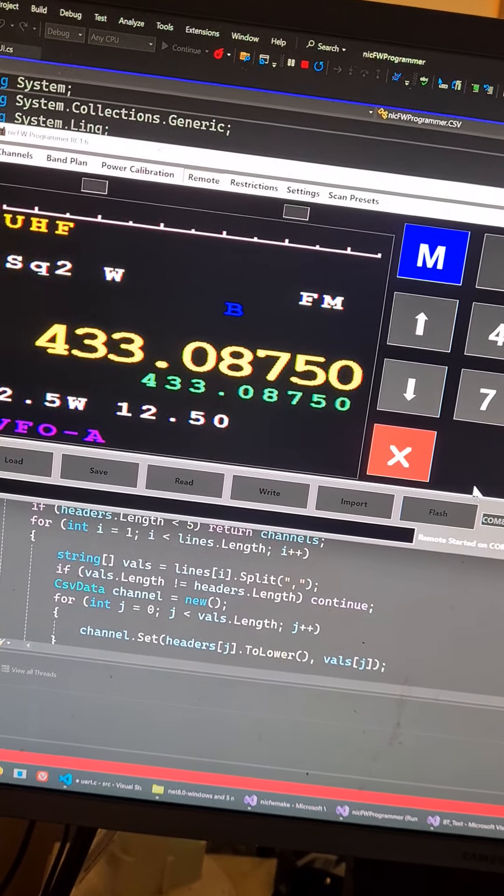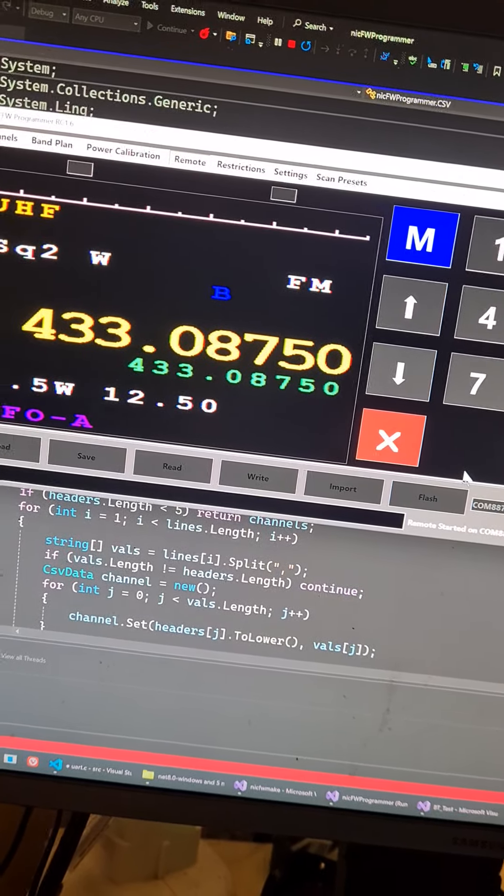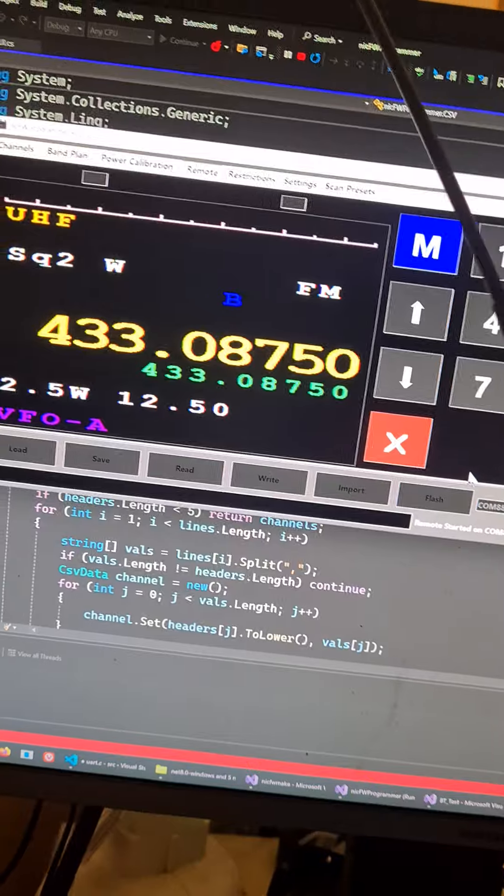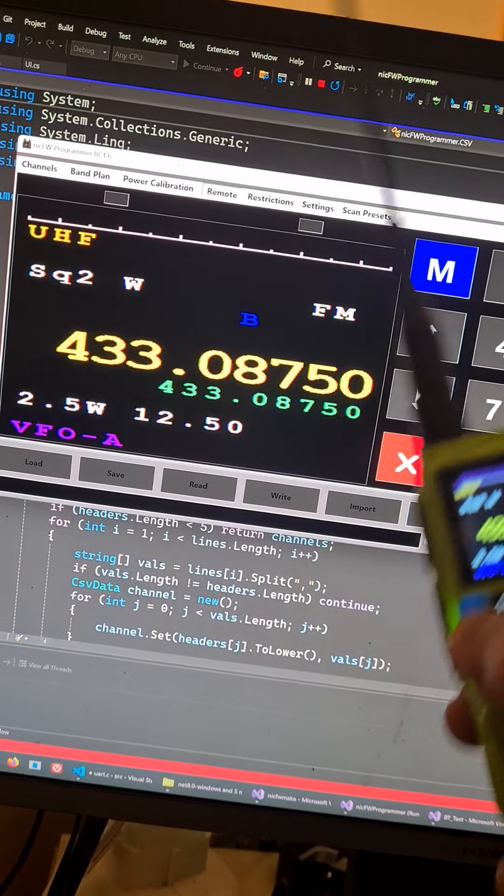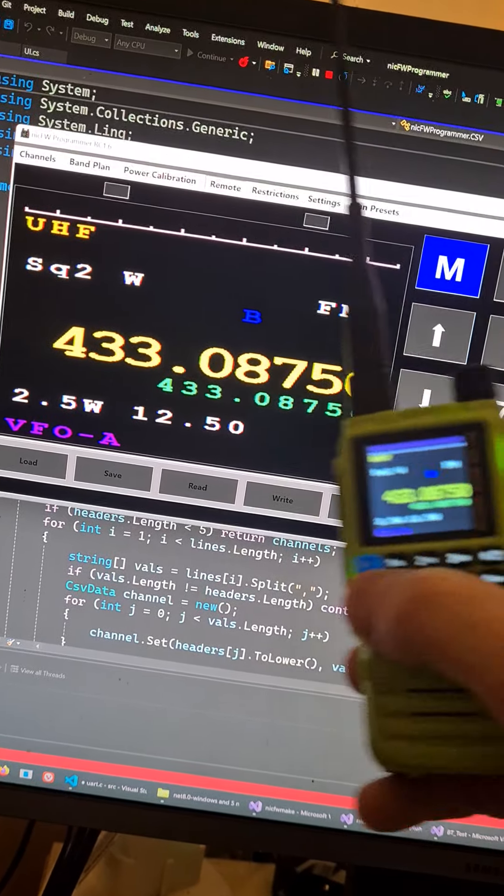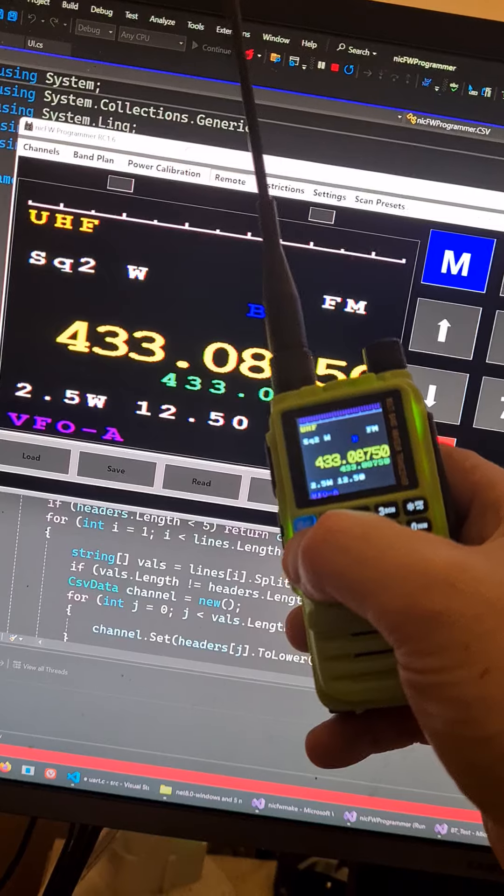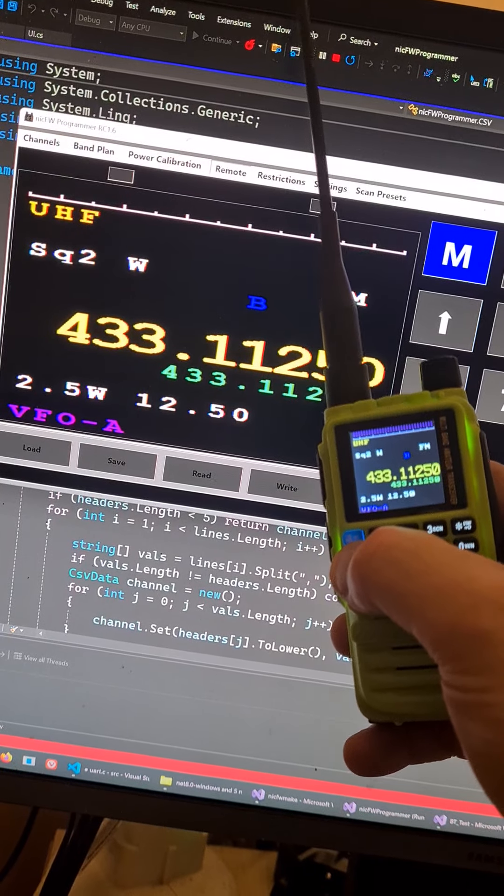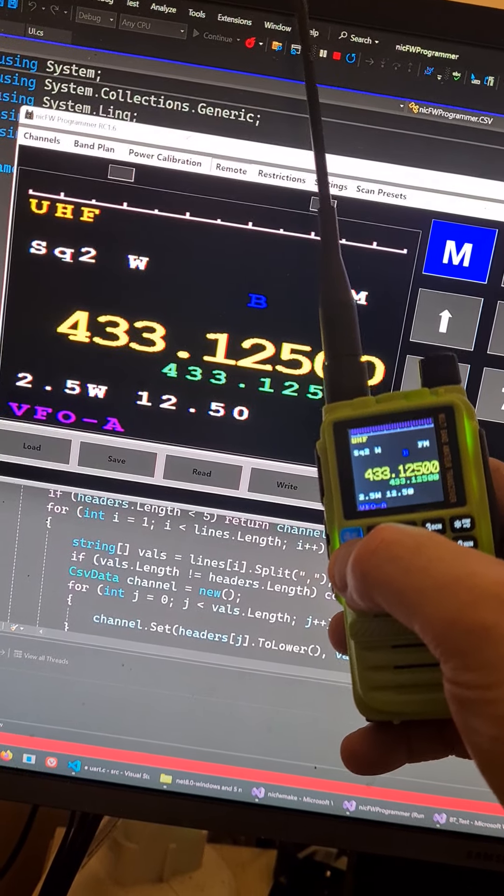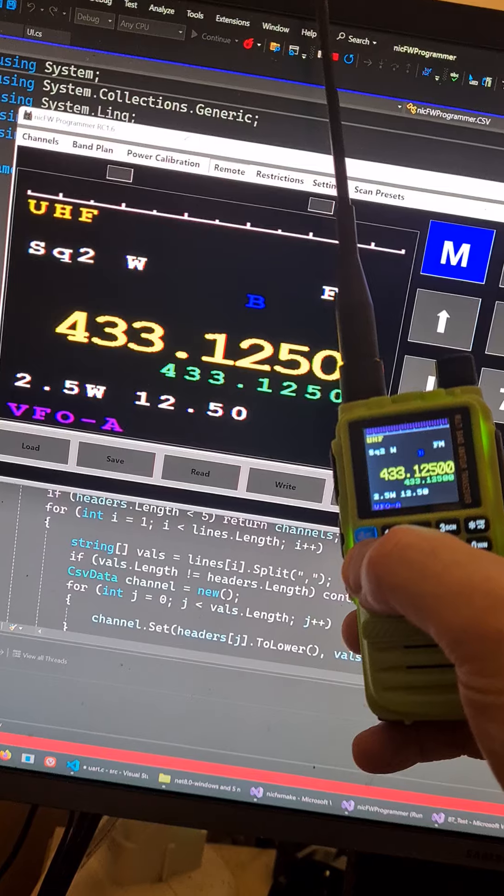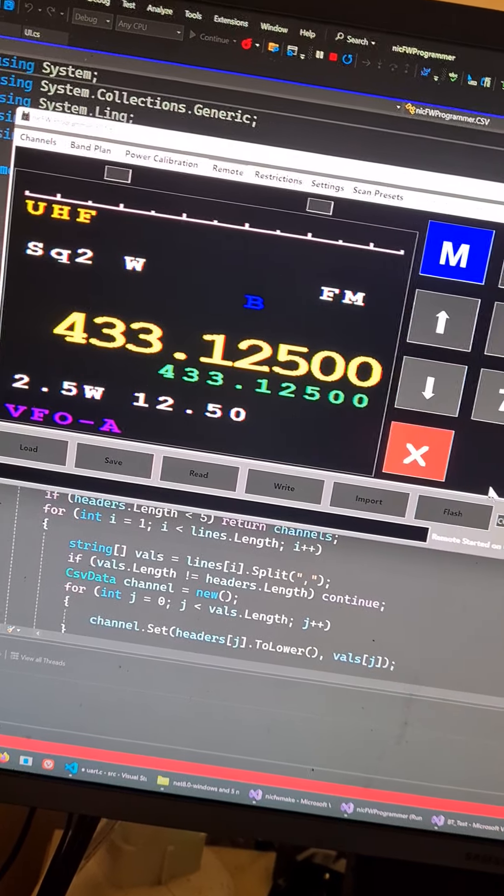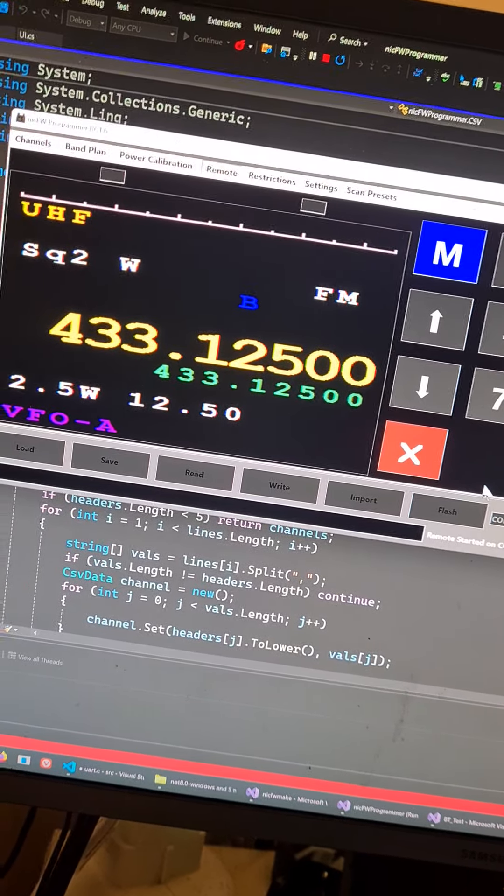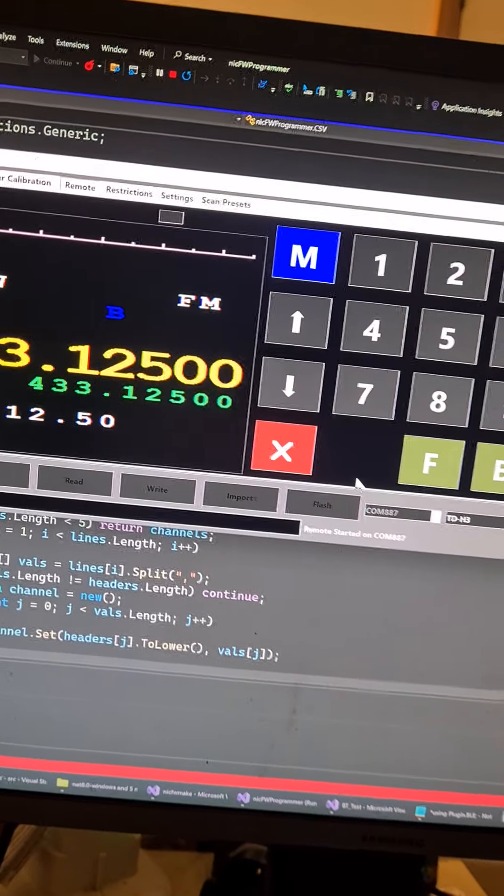It's still nowhere near ready. The buttons don't work for some reason. I've still got to figure that out, but obviously we are getting data transmission backwards and forwards. Lovely, see you later.